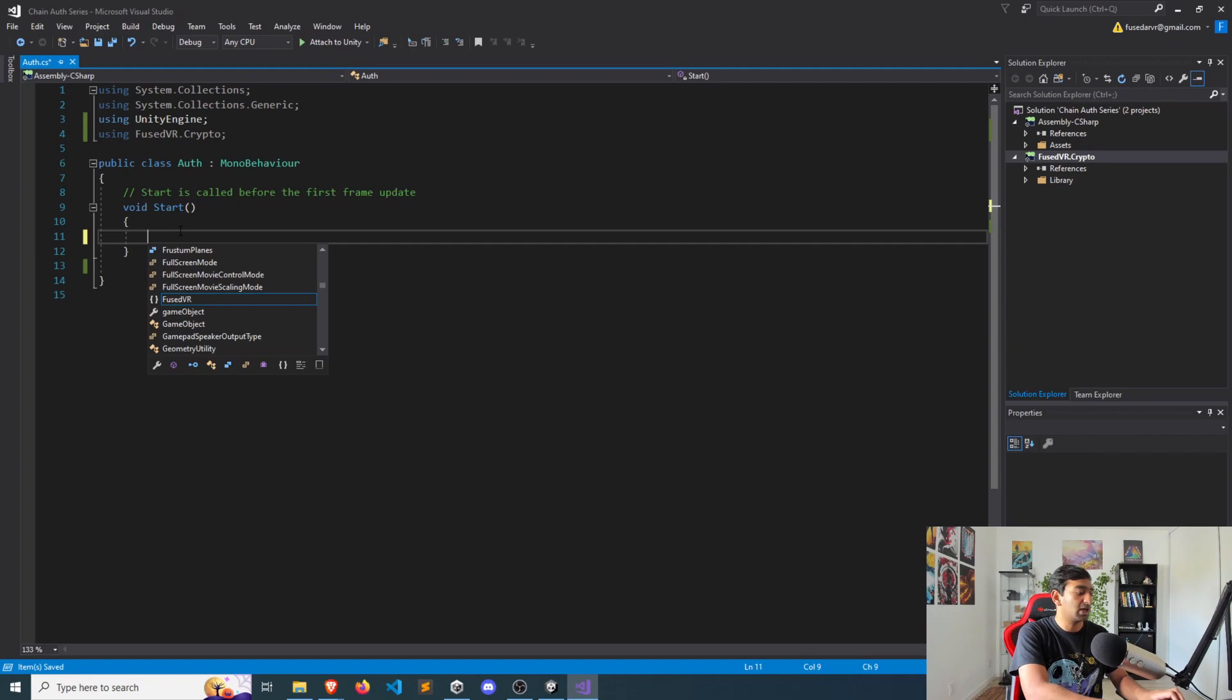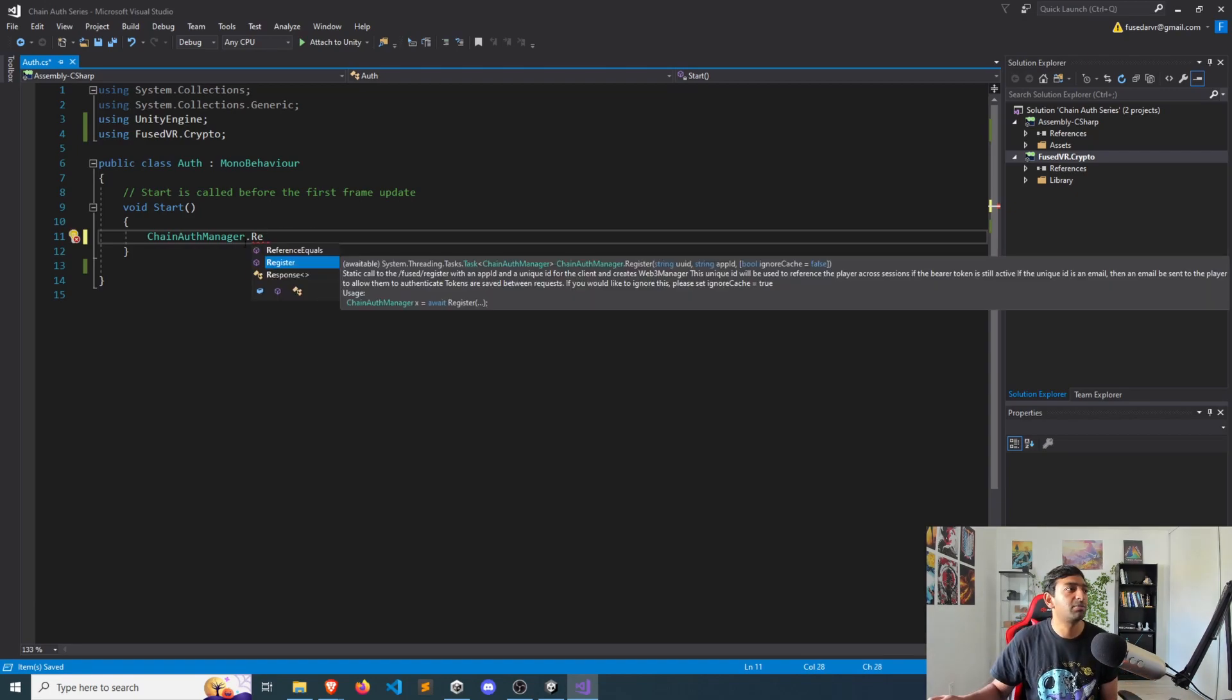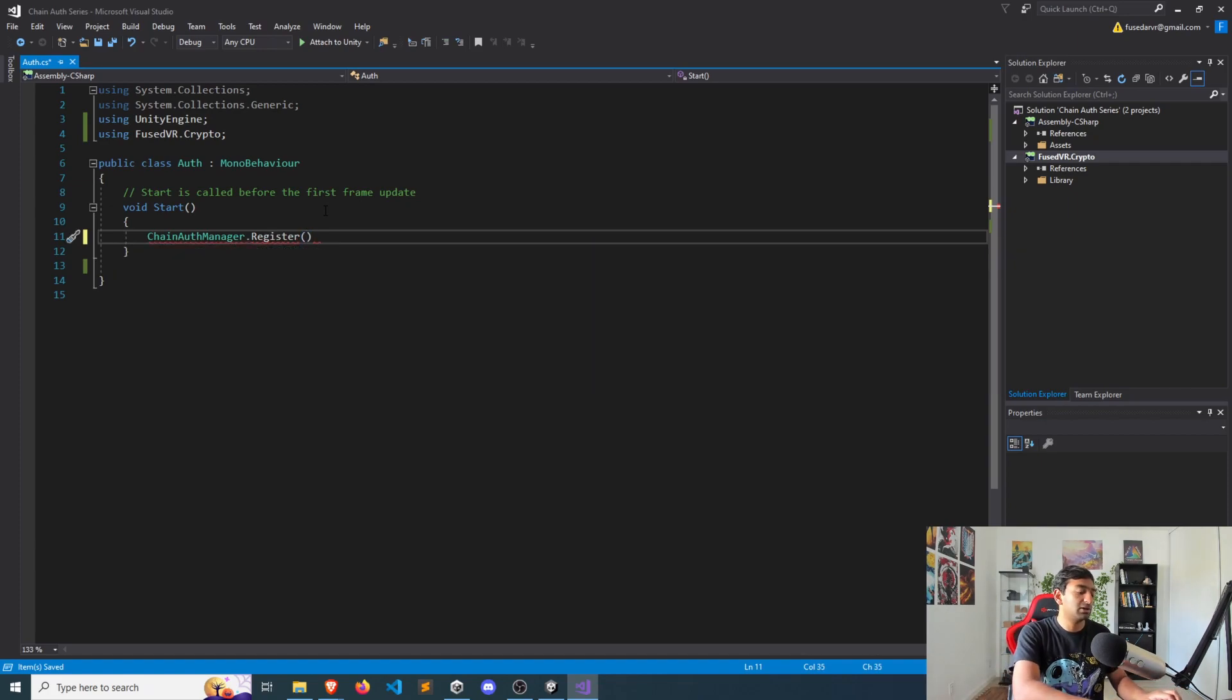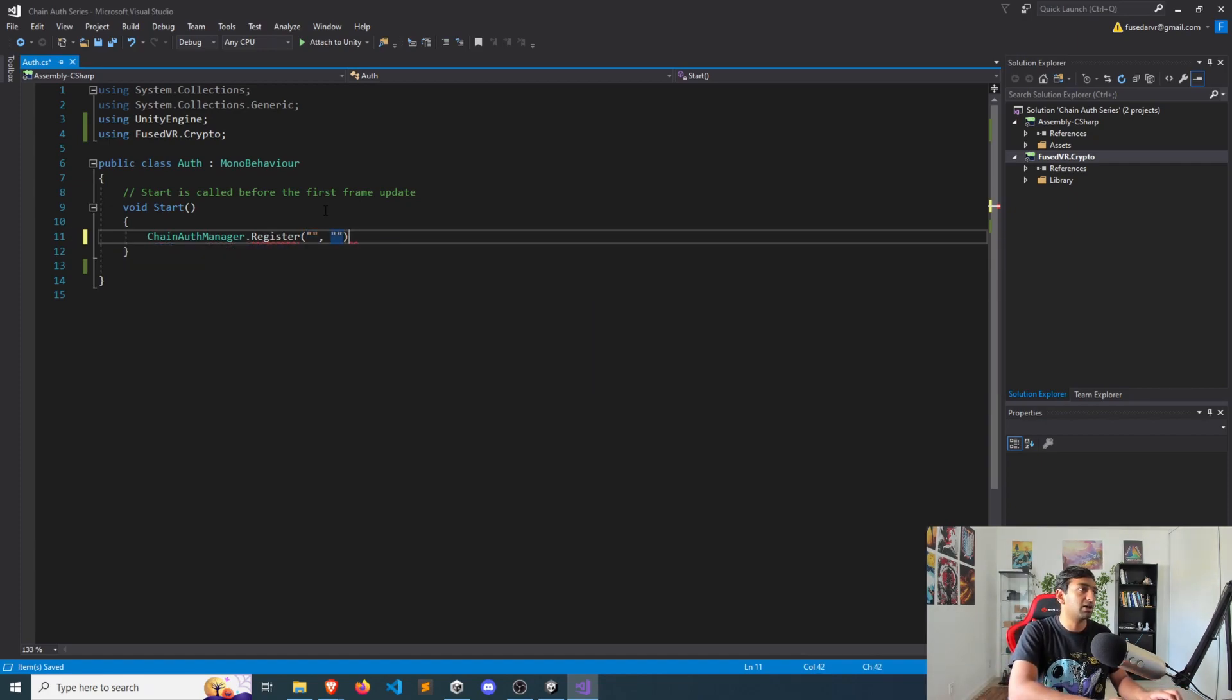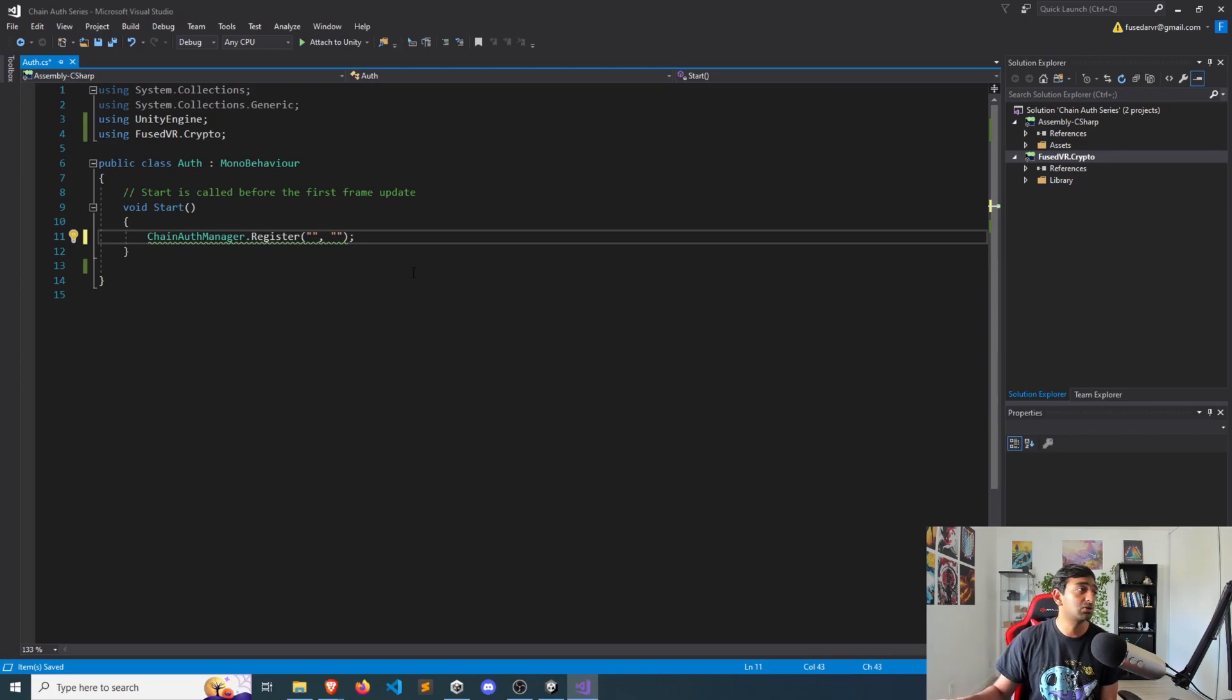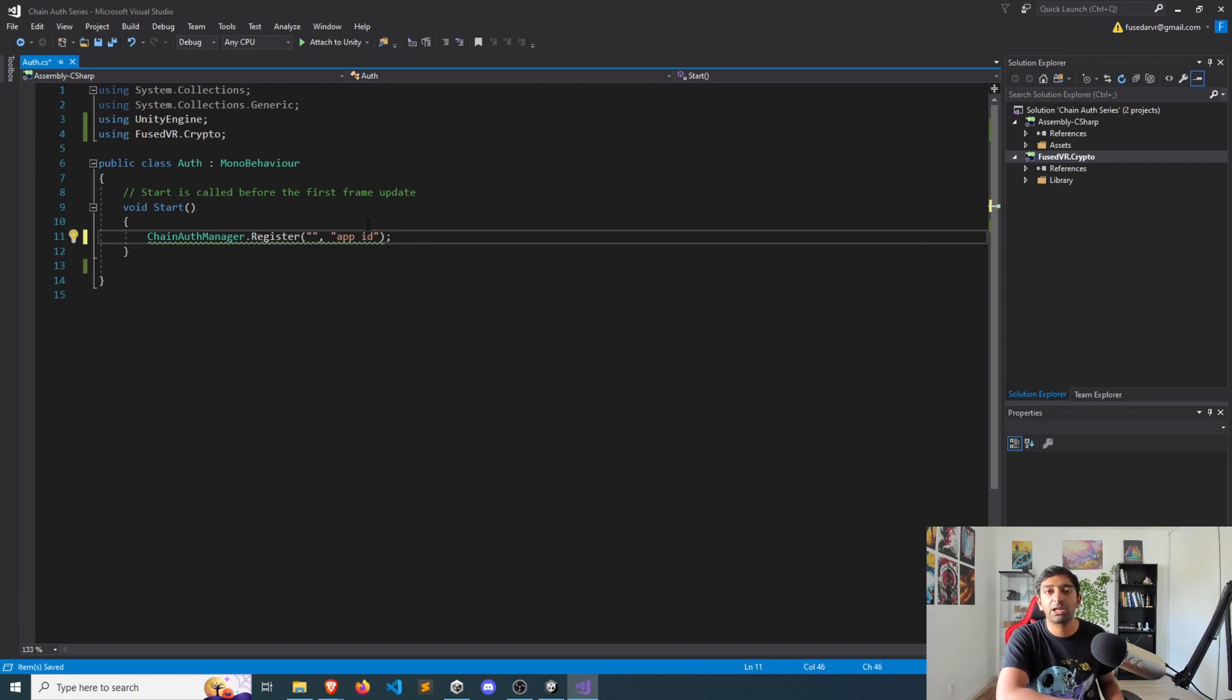And it's really as simple as Chain Auth Manager register. You'll see from this description that pops up from Visual Studios, you'll need a unique ID and an application ID for your player. So that's fairly straightforward to do. For the application ID, you'll get that from eventually what will be a dashboard. But for the time being, you can ask for that over on Discord, and you'll get that from me. And you'll pop in an application ID right here.